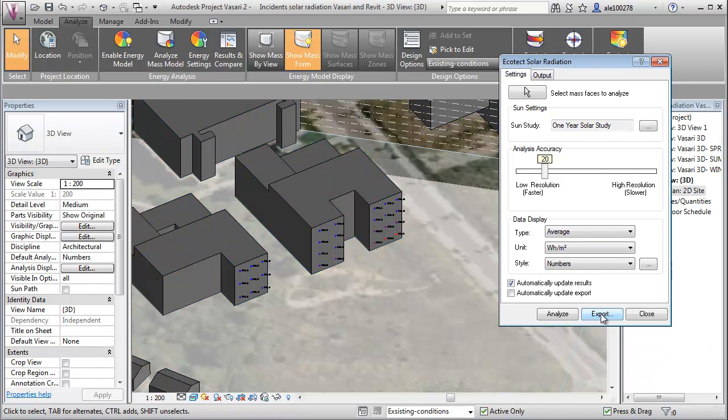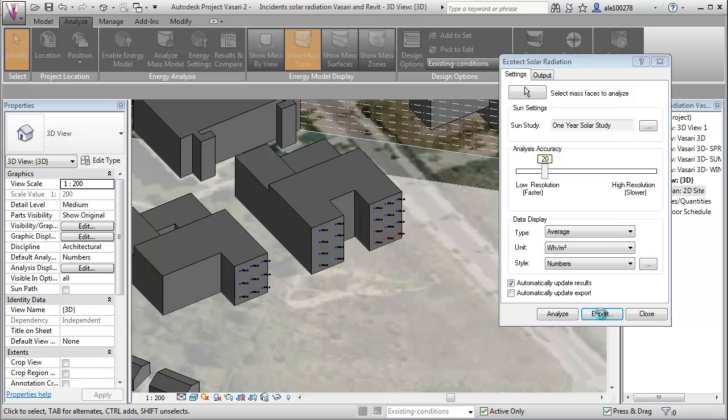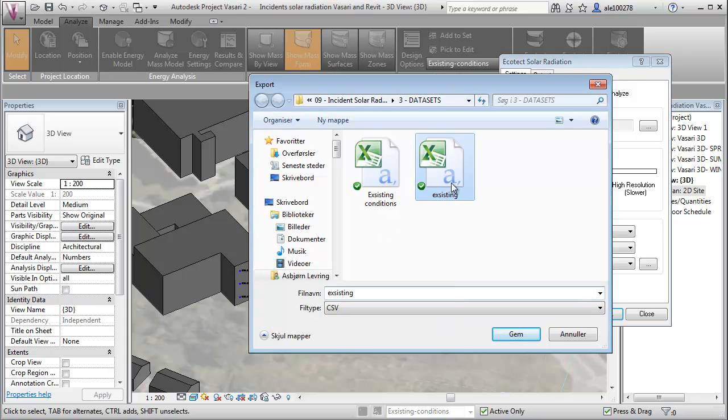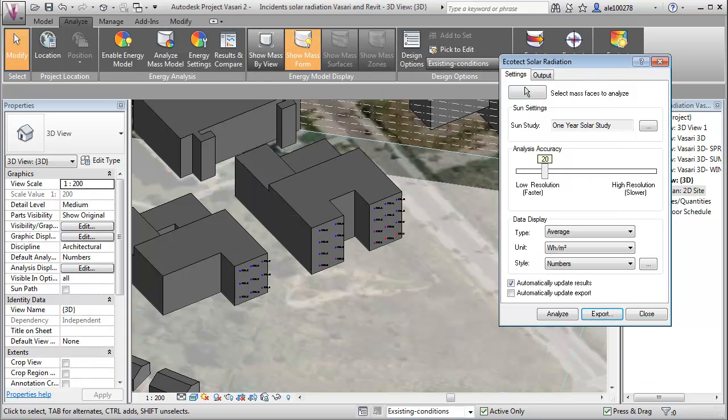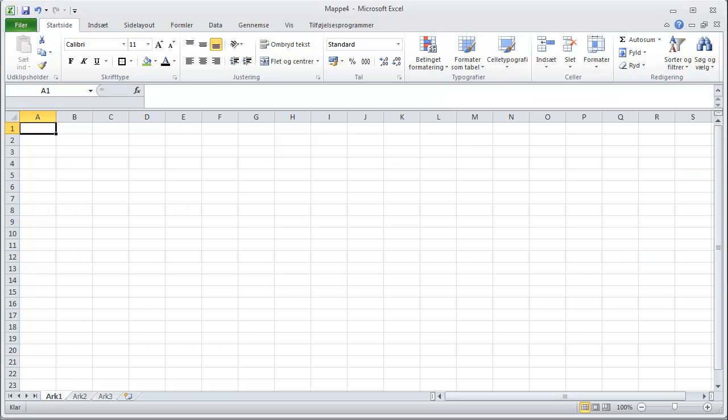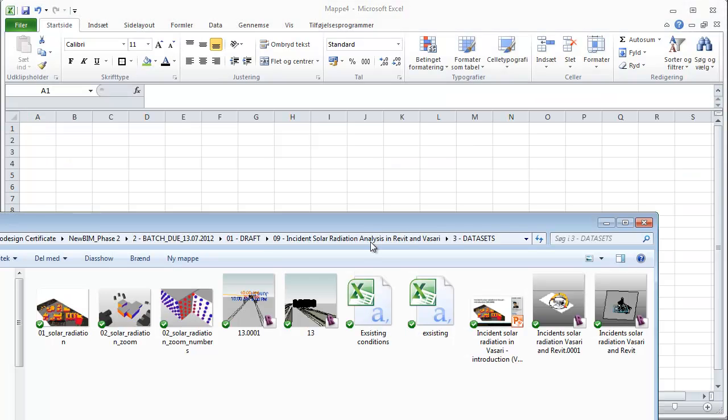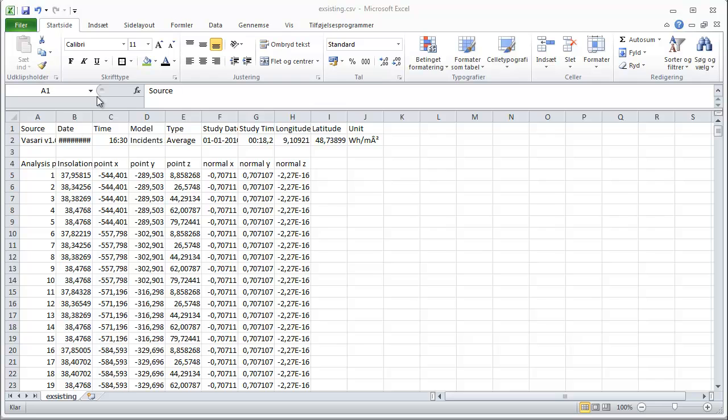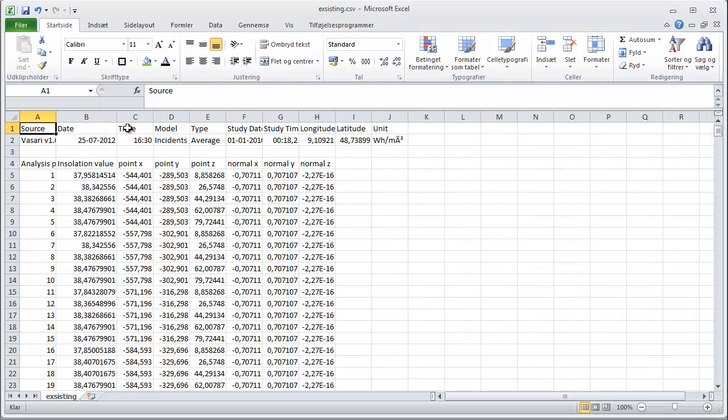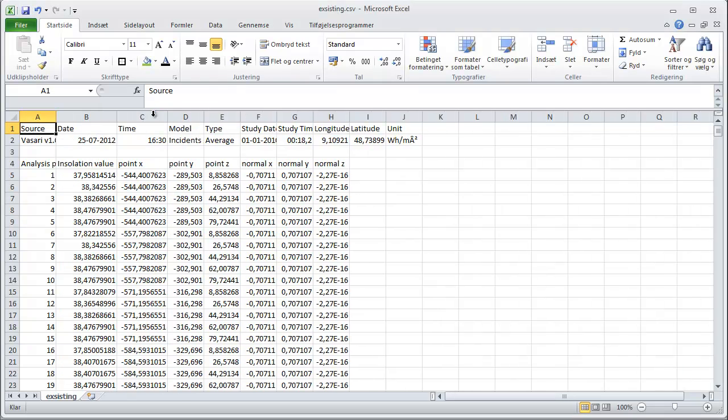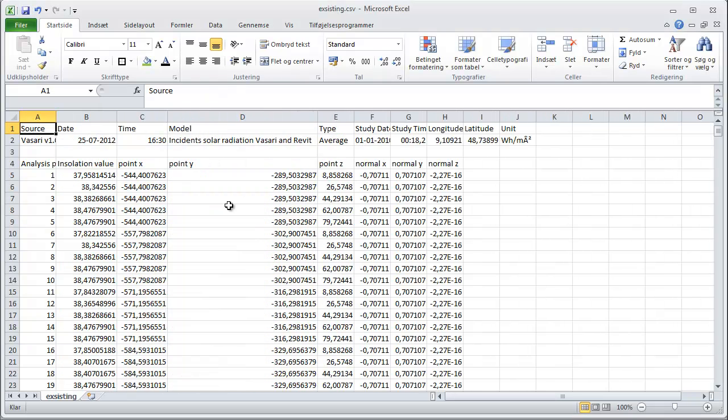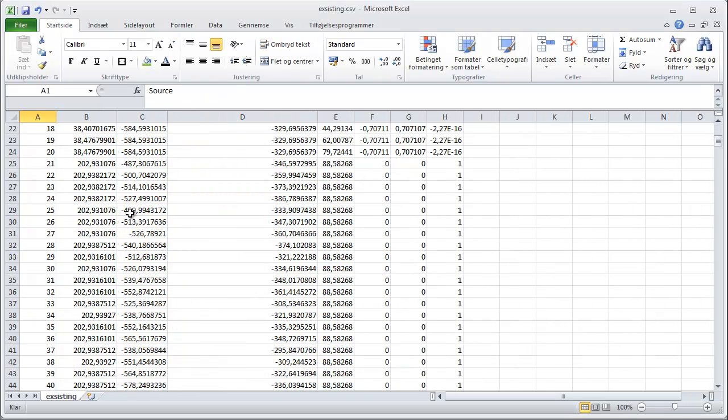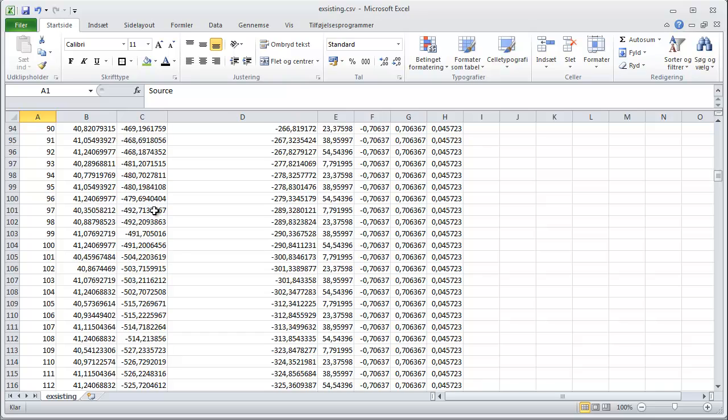And then what I'll do is just taking the numbers out to Excel and just save it out as existing. And just to show you how this is working, just quickly open Excel and go to my folder here and pull it in. And then you'll see that I'm getting all the data from the simulation, how much radiation, what kind of points, etc.